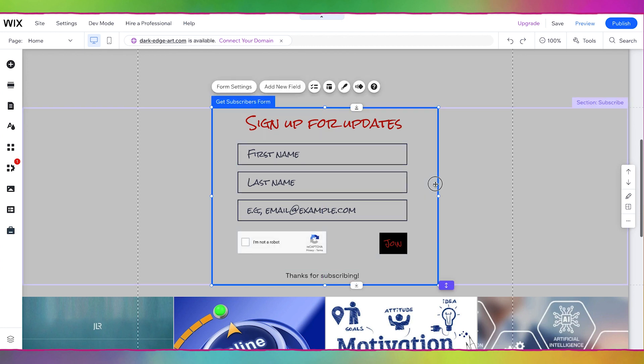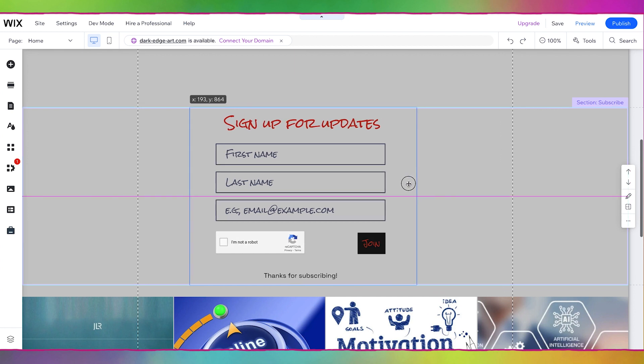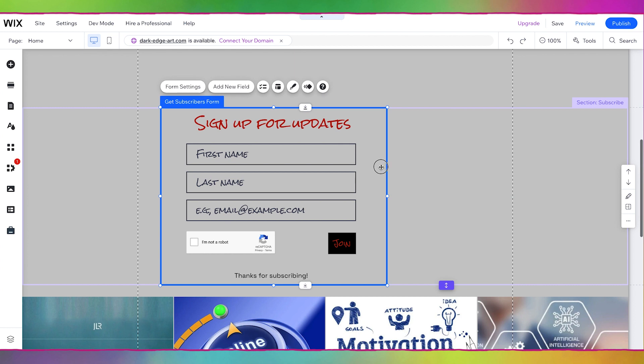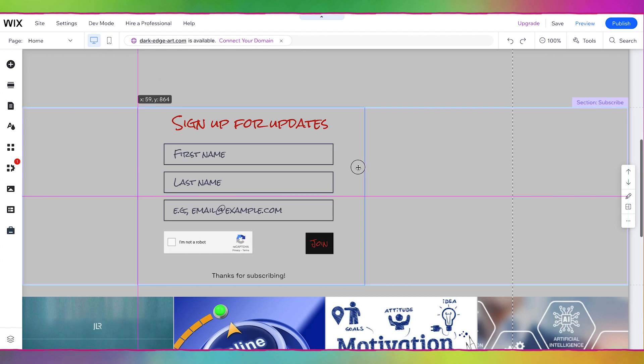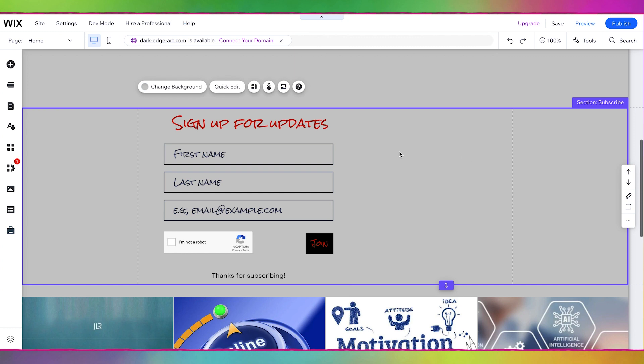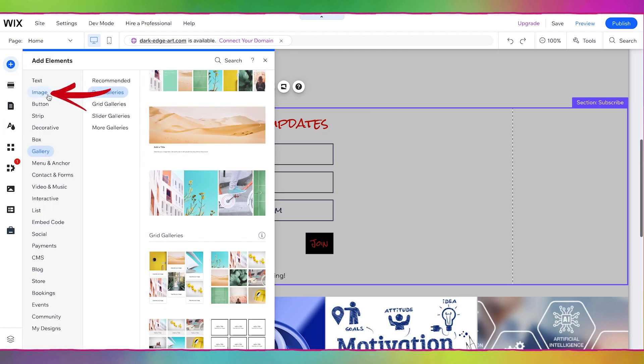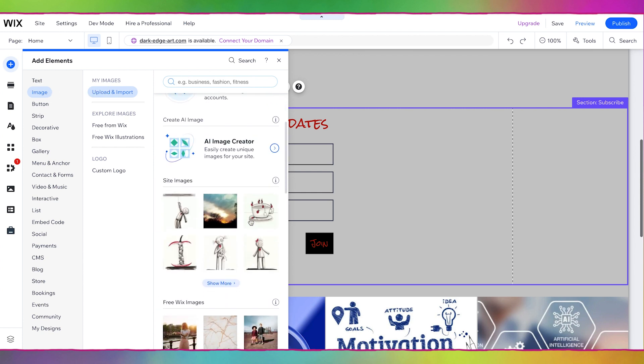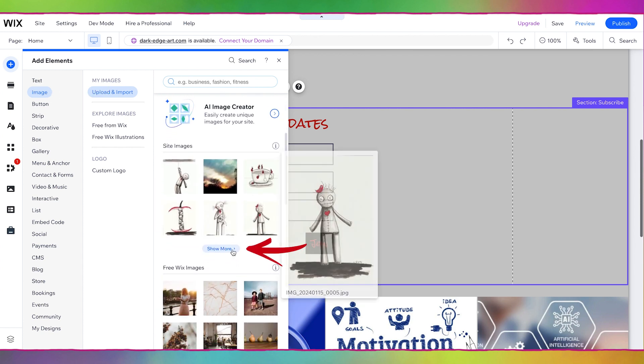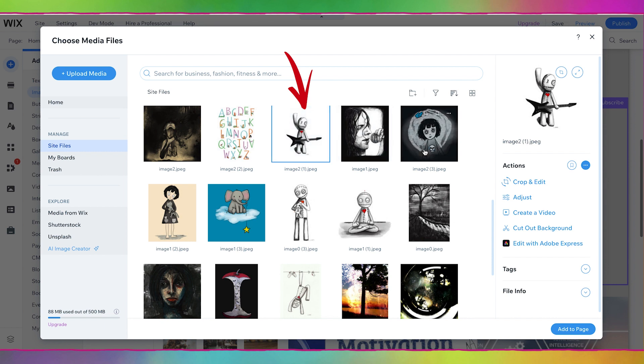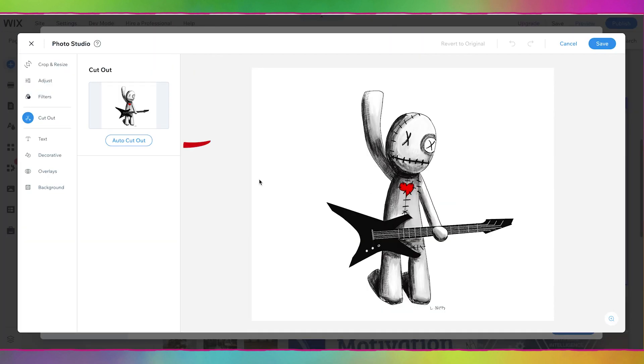I like that but I'm thinking it would be really cute to have one of Leanne's little characters here so let's move this whole thing over. If I grab this box that's the subscribers form I could just move it over and then let's have one of her little characters here. So I'm going to do add elements and I'm going to do an image and I'll go down to site images and let's do show more. I love the guitar guy so let's use him and I'm going to go to cut out background and over here let's do auto cut out.